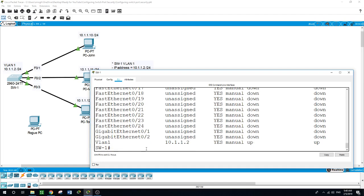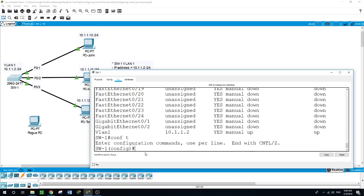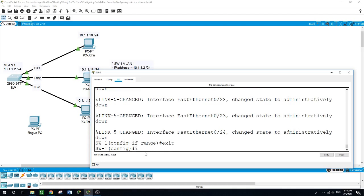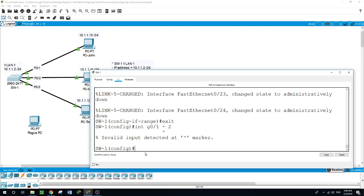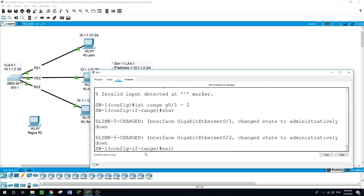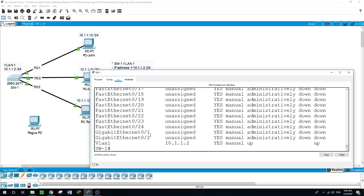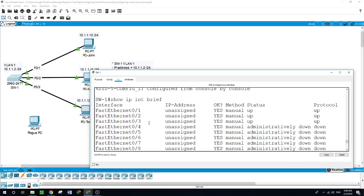These ports are not configured. So I'll go into configure terminal, then interface range FastEthernet 0/4 to 24, shut them down, then exit, then interface GigabitEthernet 0/1 and 0/2, and shut those down as well. Then exit and run 'show ip interface brief'.